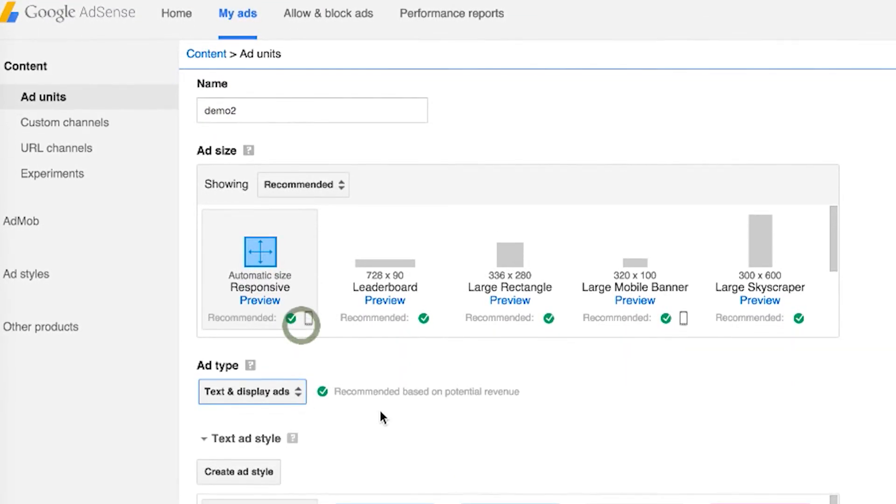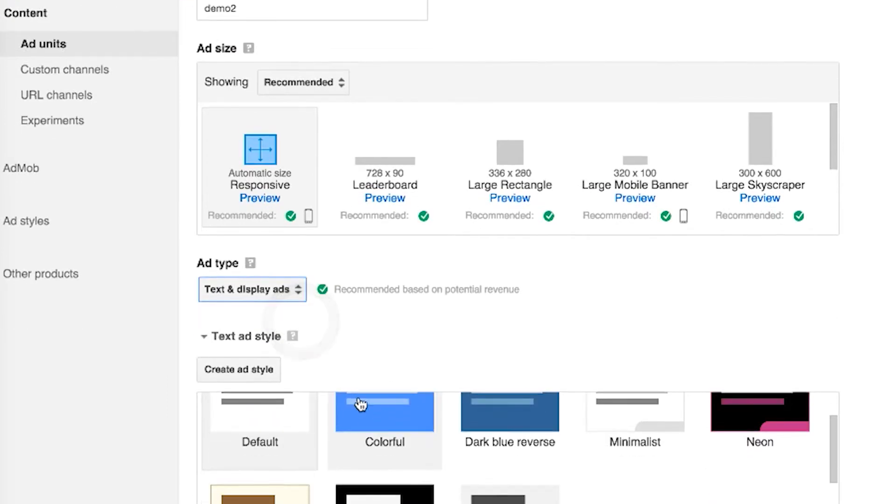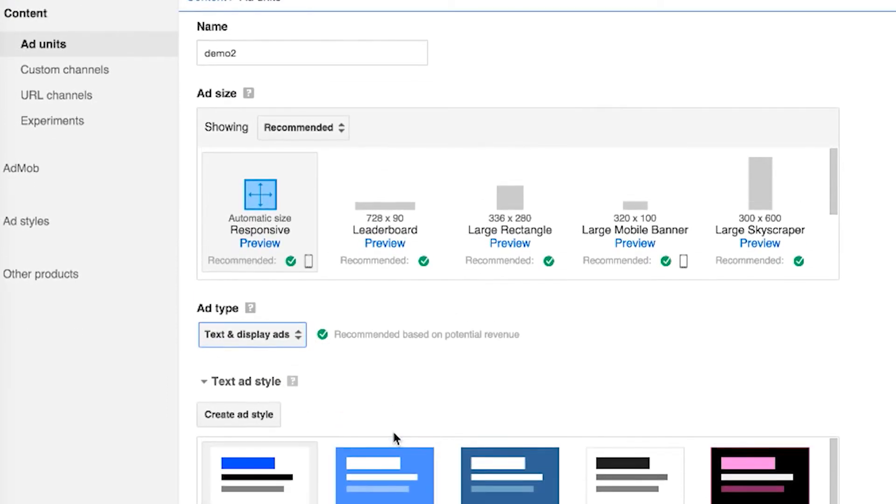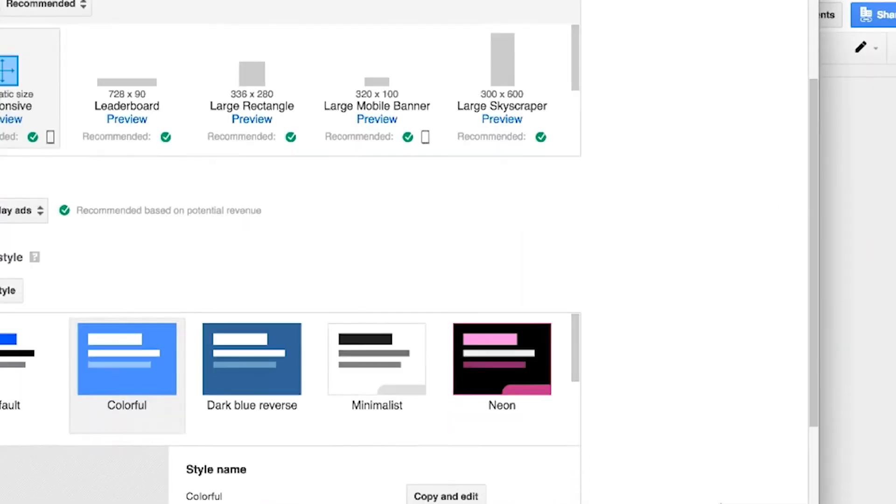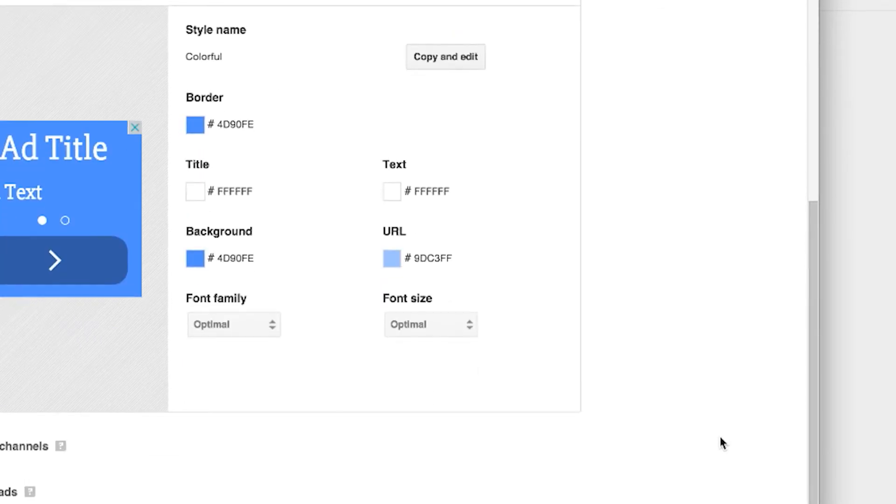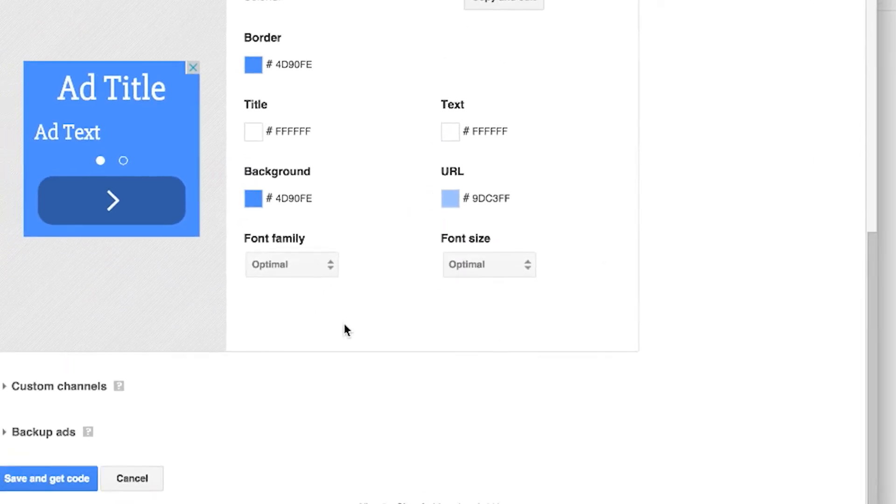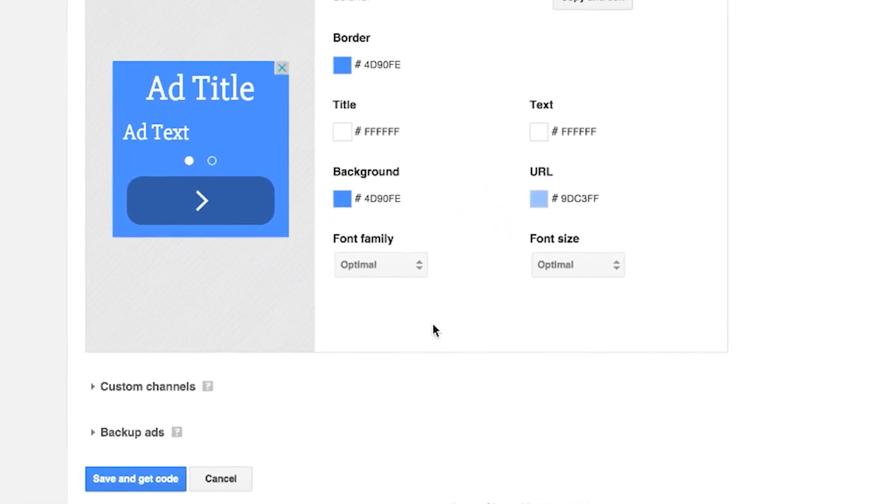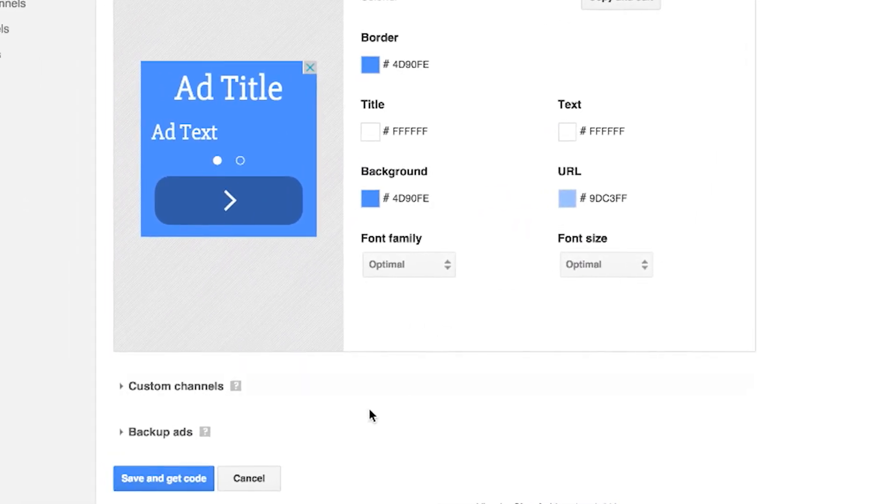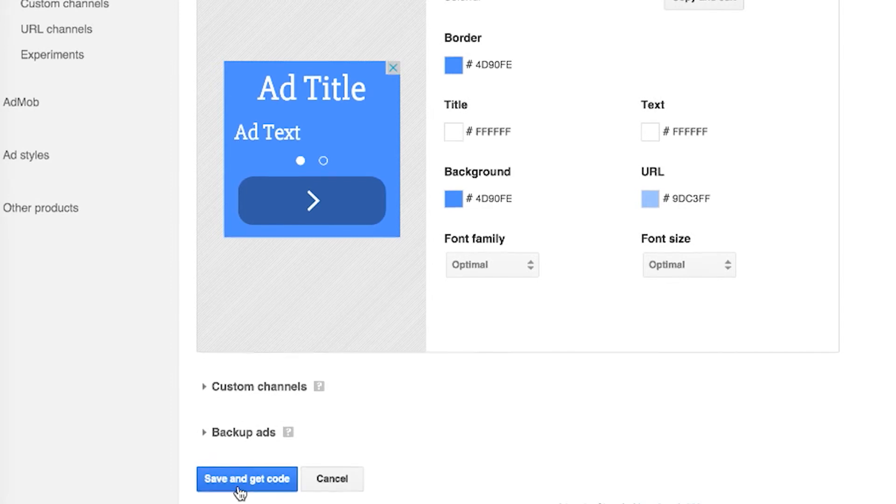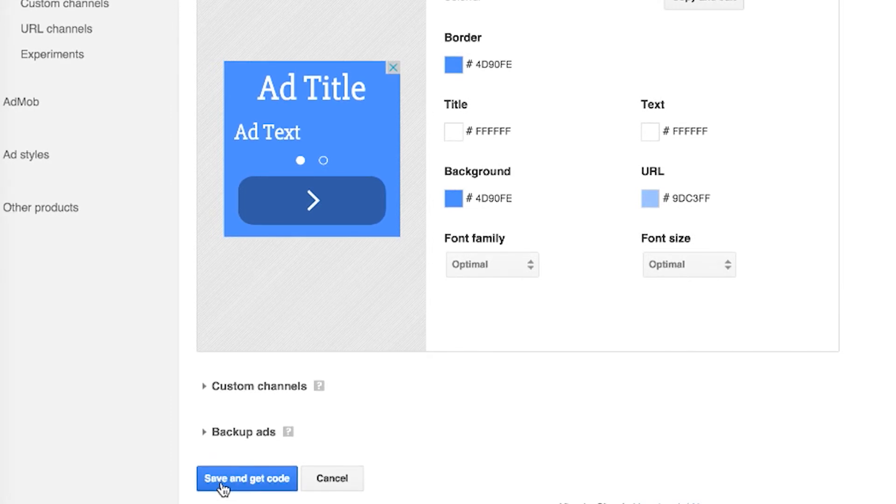Let's go with the default here. Then we could choose the style. I like this one. And of course, you could do here the best to match the theme of your site. And then we're just clicking Save and get the code.